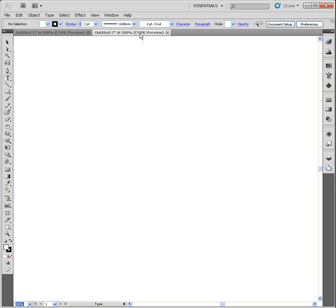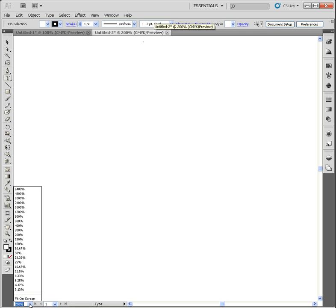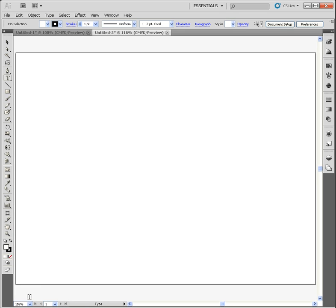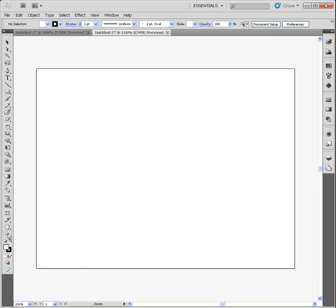Next to it, it tells you that we are in CMYK mode as well as preview mode. So the title up here actually tells you a whole lot. I'm going to go back down here to the bottom, and we will go to fit on screen. And you'll notice it zoomed back out to 116% because of the screen that I'm working with. If I ever want to see what it looks like at 100%, I can just come over here to my zoom tool and just double click on my zoom tool, and it will automatically pop me to 100%.